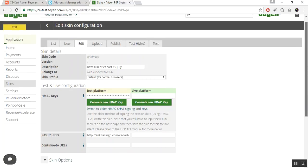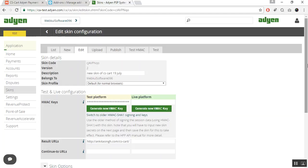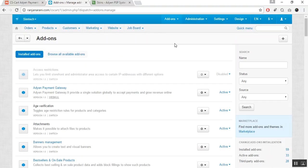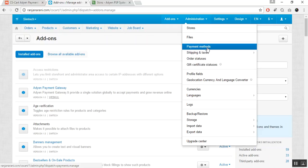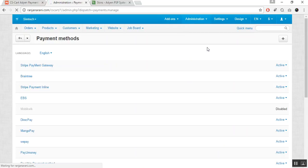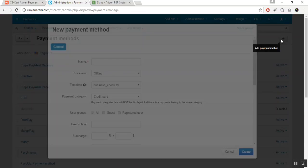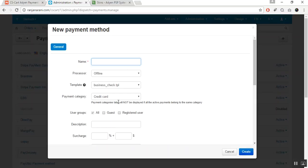This is how you can get the Adyen credentials. Let us now go back to the admin panel. You need to add a new payment method for this payment gateway. Go to the Administration tab, click on Payment Methods, and then click the plus button to add a new payment method. Enter the mandatory details to create it.